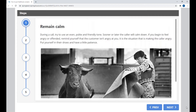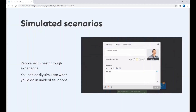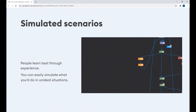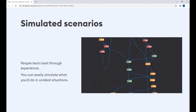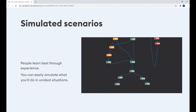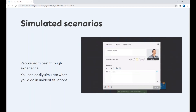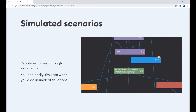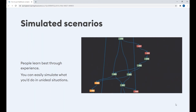Next, let's talk about simulated scenarios. People learn best through experience, and with compliance training you can easily simulate what you would do in less than ideal situations. Providing realistic scenarios also involves storytelling. With iSpring Suite, you can easily create branch scenarios and dialogue simulations — a great way to increase employees' awareness of rules and laws on life safety, ethical issues, inclusion, and other compliance topics. Here you can see the dialogue simulation build process, where you can start by adding different scenes and building a full dialogue tree.